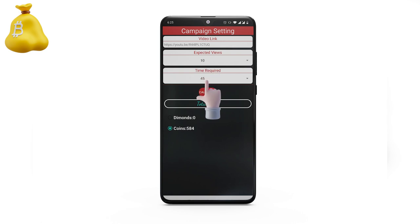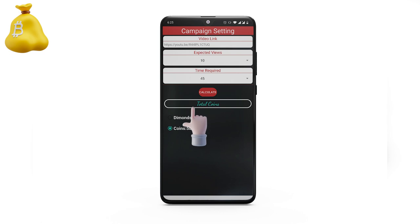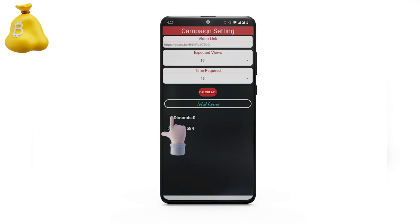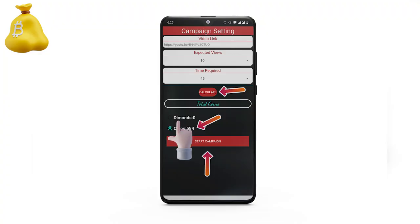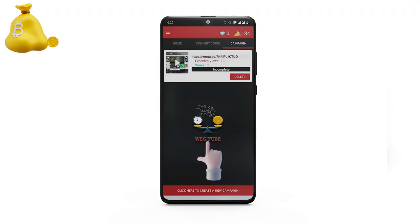Click on calculate. Either choose coins or diamonds, whichever is available. Then click on start campaign.